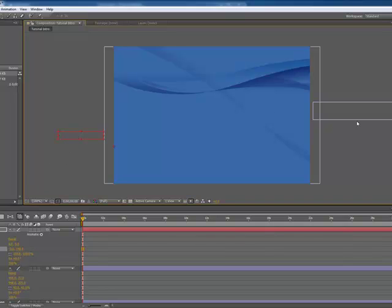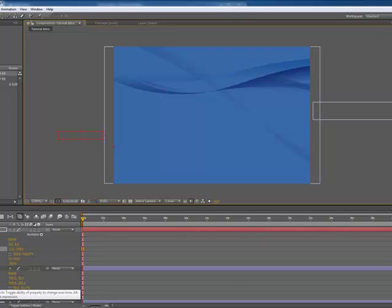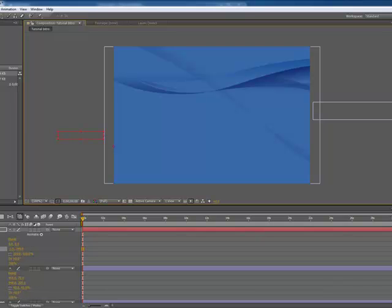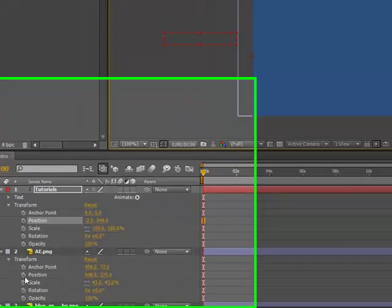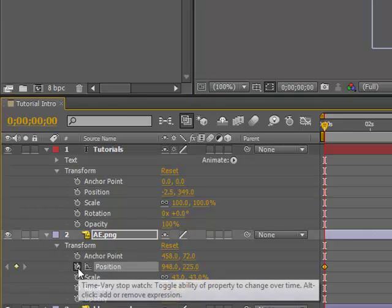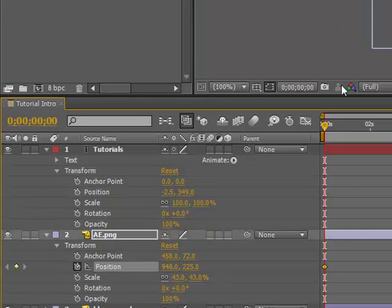Okay, so for the first one we'll animate the logo coming across. So what you're going to want to do is choose this little stopwatch next to position and this allows you to control what you're doing. So let's click that and now we can start moving things.